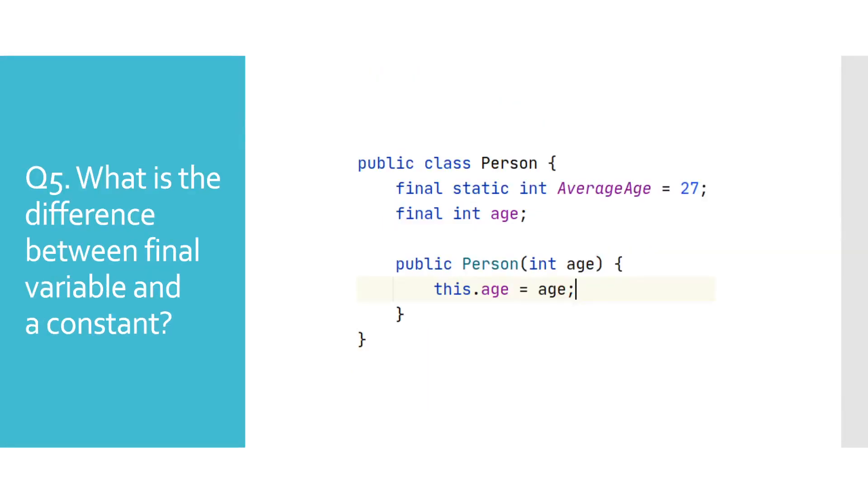What is the difference between a constant and a final variable? In Java, there is no built-in support for constants. However, an alternative would be to define a static final field, and that's what we refer to as a constant in Java.